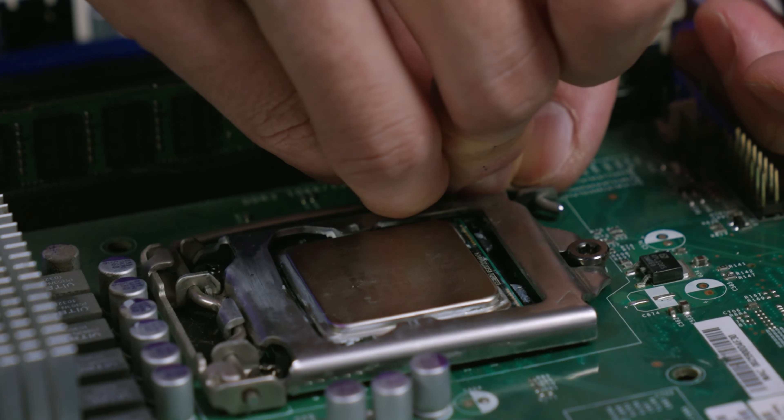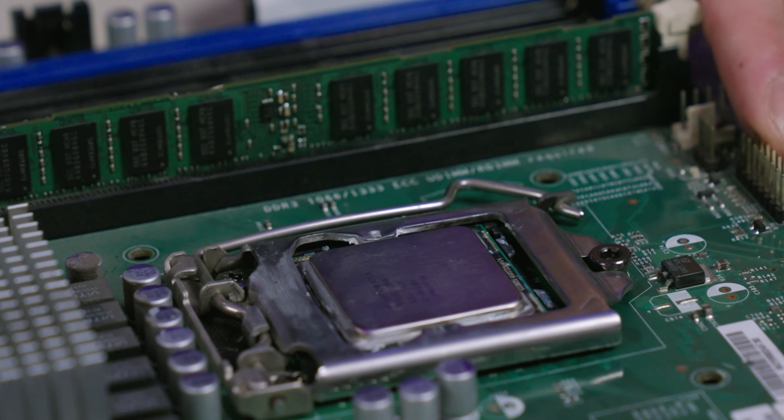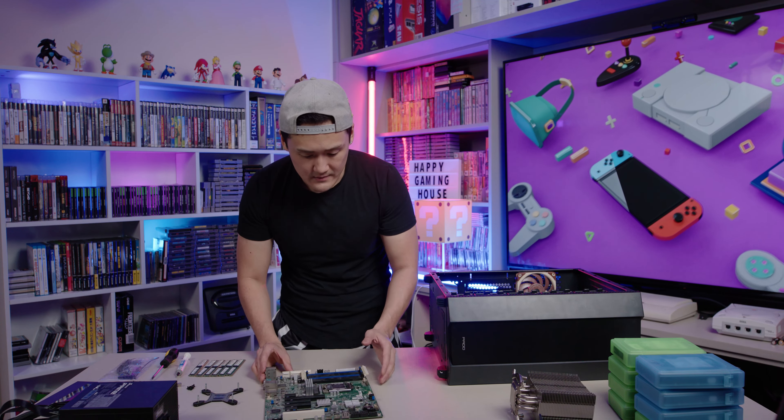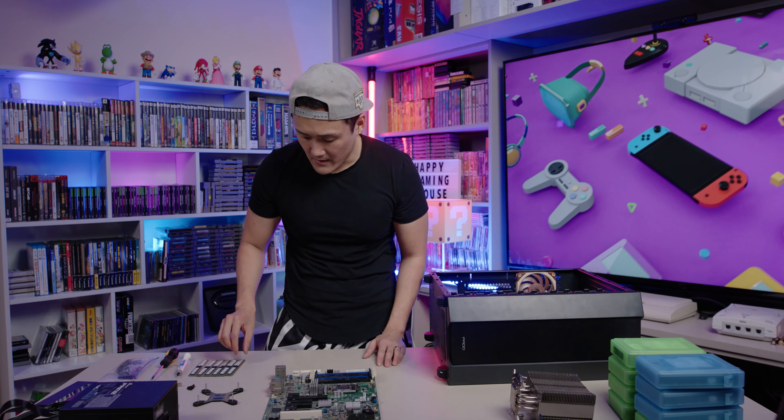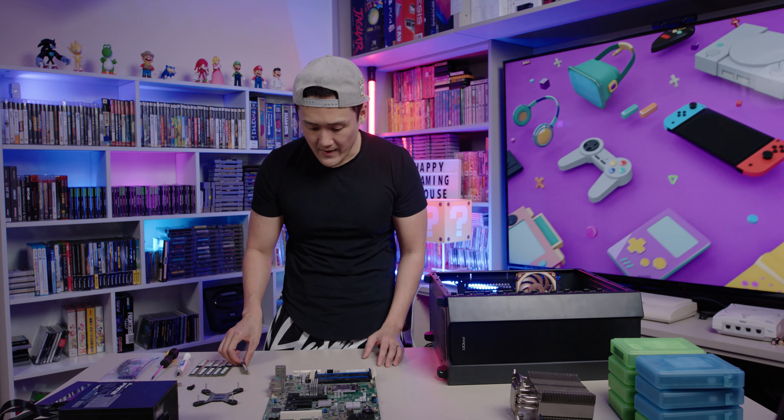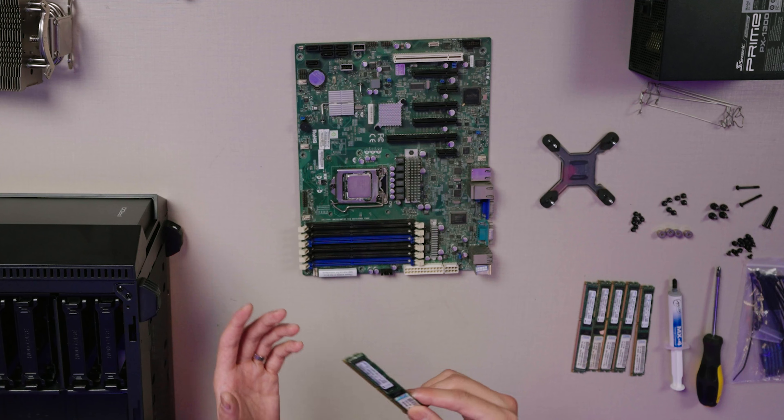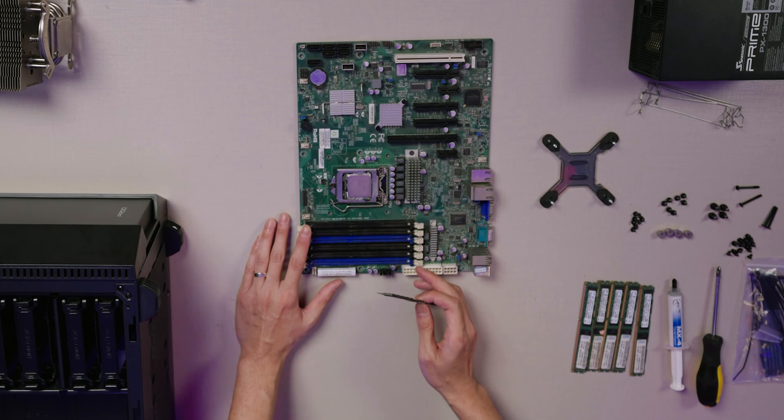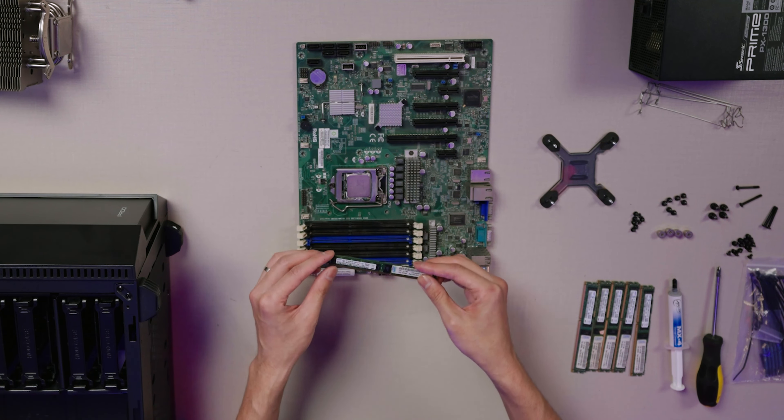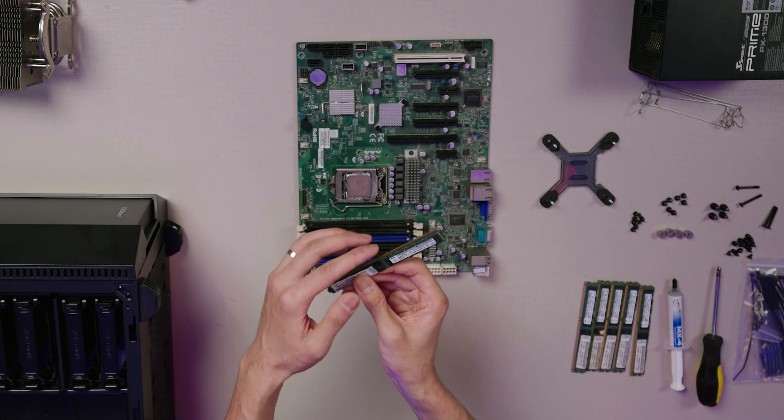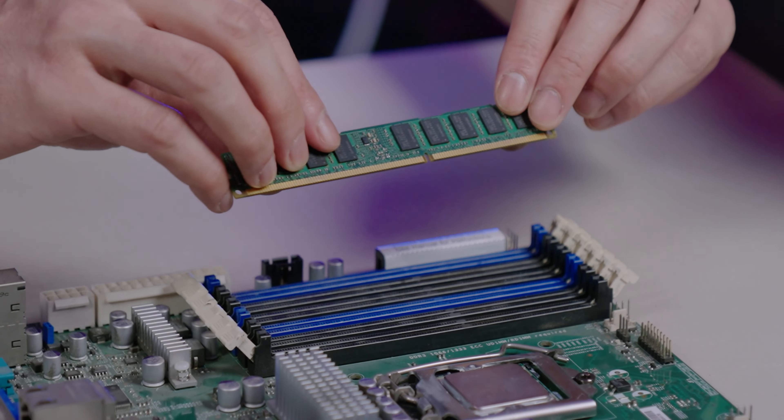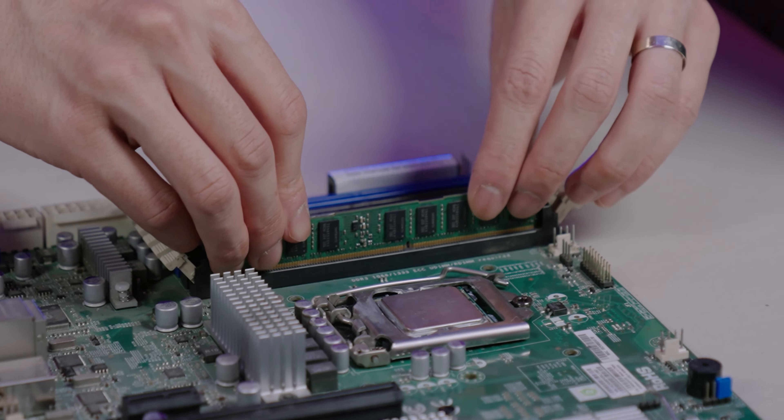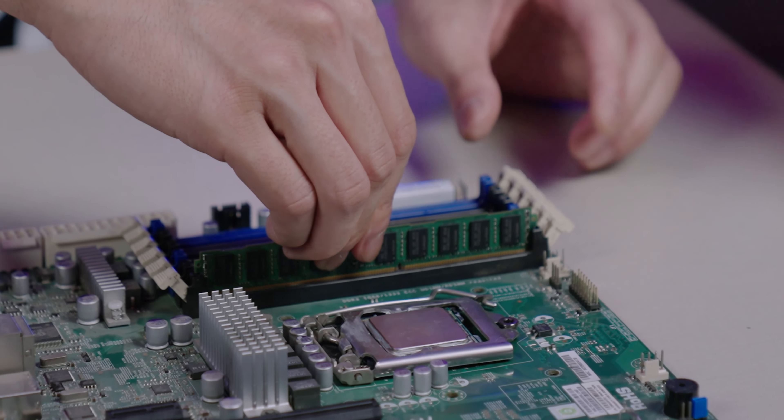You've got to find the right groove. Once it locks in, you're good to go. Now we have the RAM. This is actually my favorite part. It's super satisfying clicking everything in. You've got to align the grooves, find the groove, put it down, you're good to go.